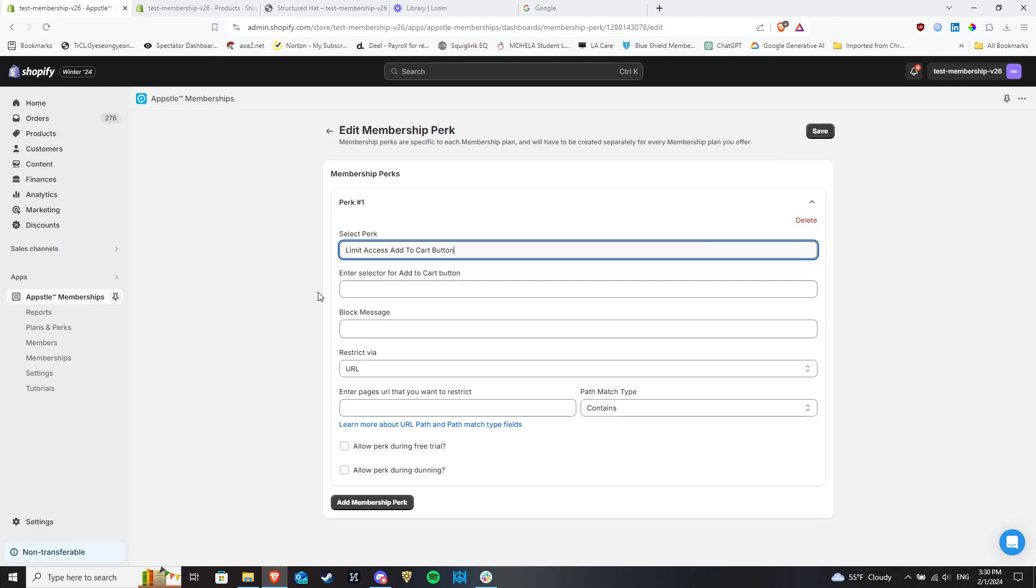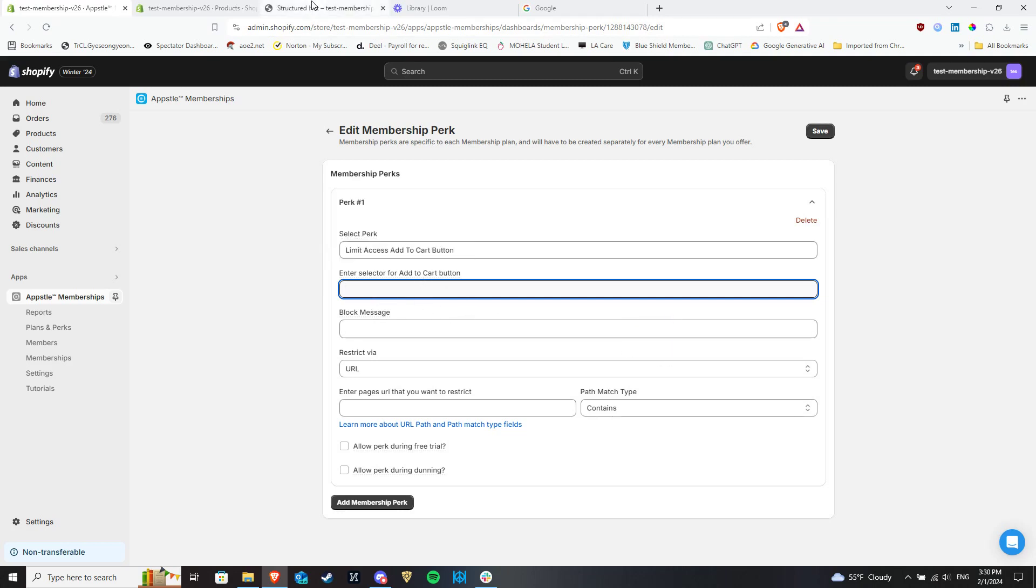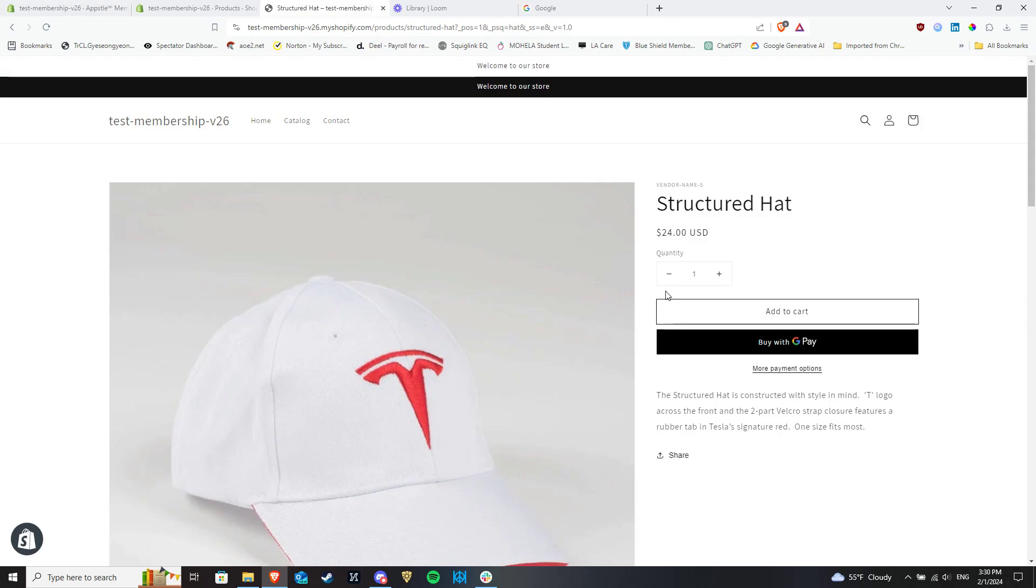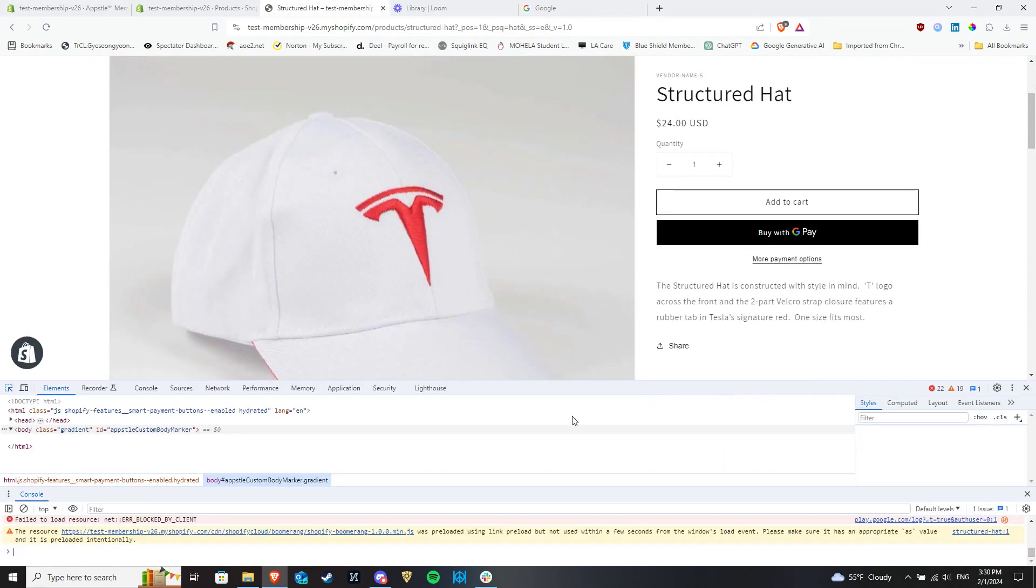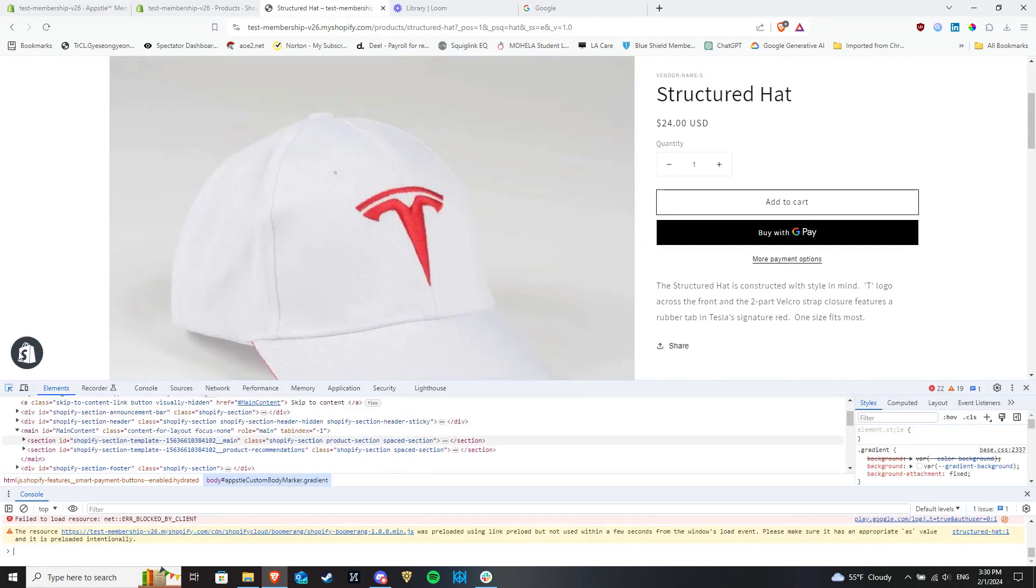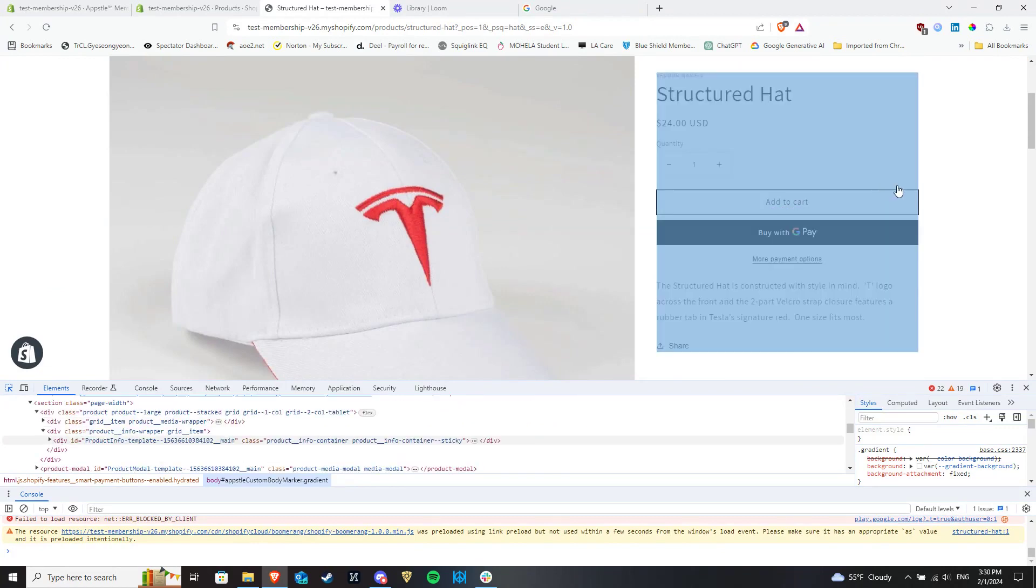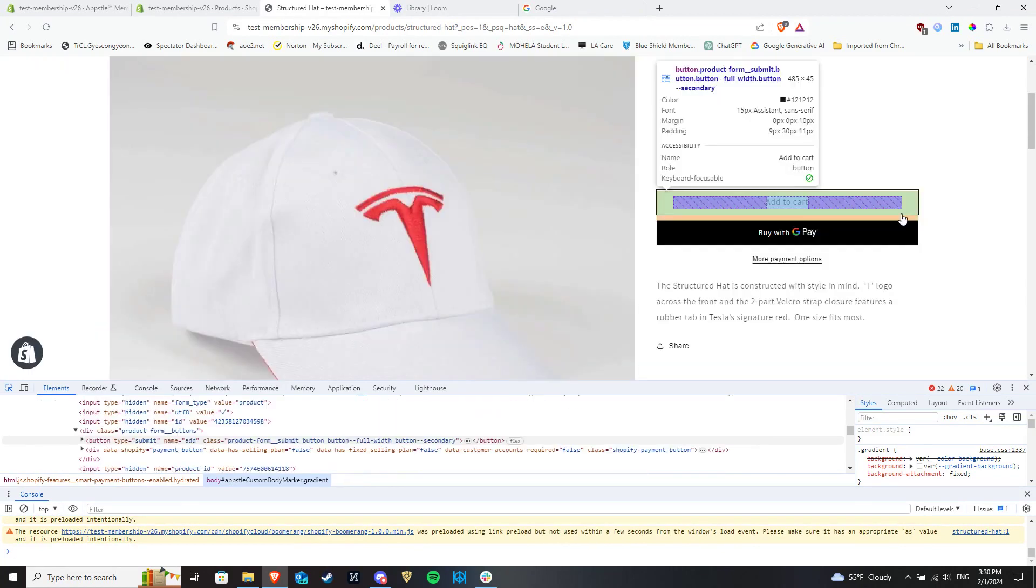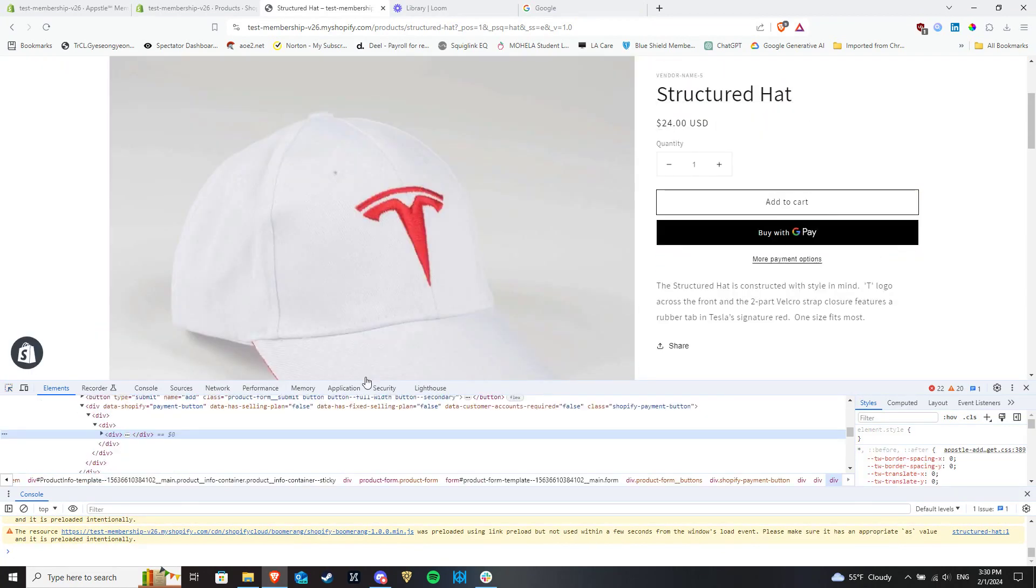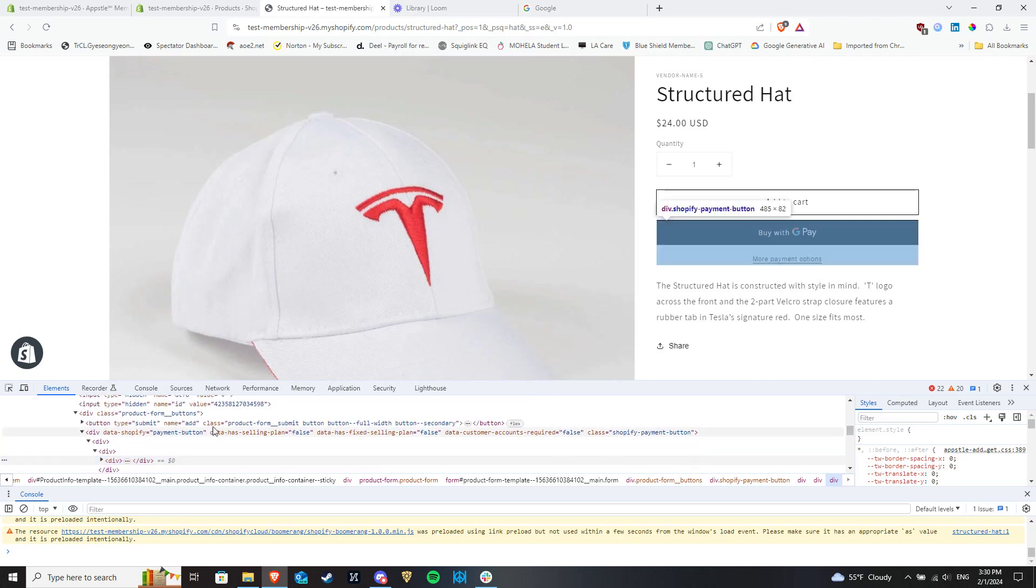Now you will need to fill out several different fields. The first is the selector for the Add to Cart button. You can find the selector by inspecting the product page and getting the selector from your browser's DevTools. If you are not comfortable with handling DevTools, you can contact our support team. We are available 24-7 and can help you out with it.